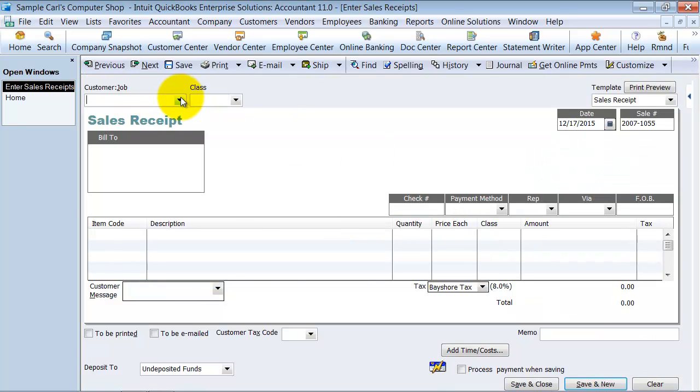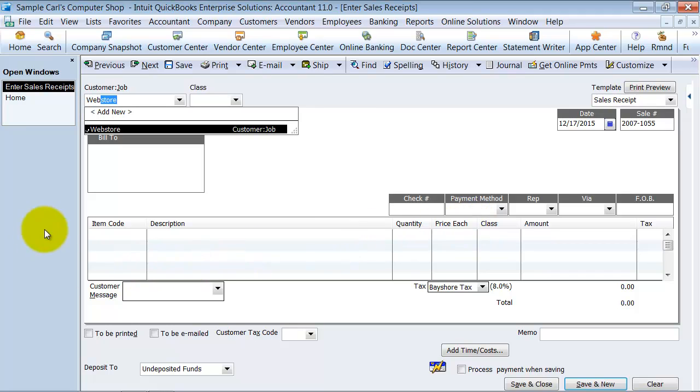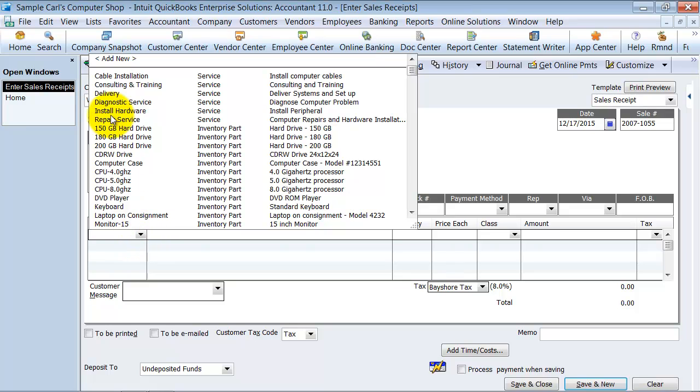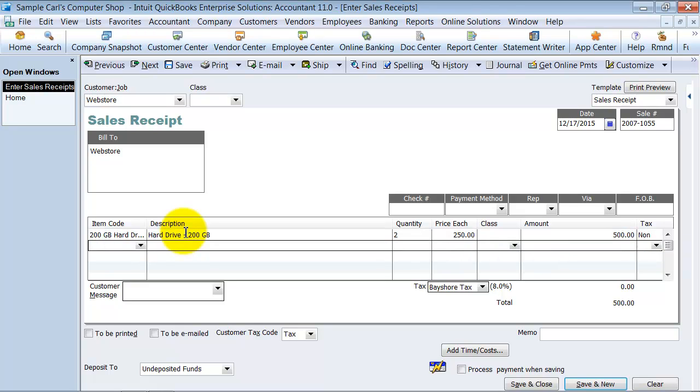They're going to choose a customer. Usually you can use a generic customer Web Store because if you ever really need to go see what a customer purchased, you can go online and find that in your Web Store. But some people do like putting it to the individual customers as well. So all the information can be filled in, but for now we're just going to go ahead here, and we choose an item code, and it's going to be a 200 gigabyte hard drive, and it's going to be a quantity of two, and they're $250 each, and it's out of state, so it's not taxable.